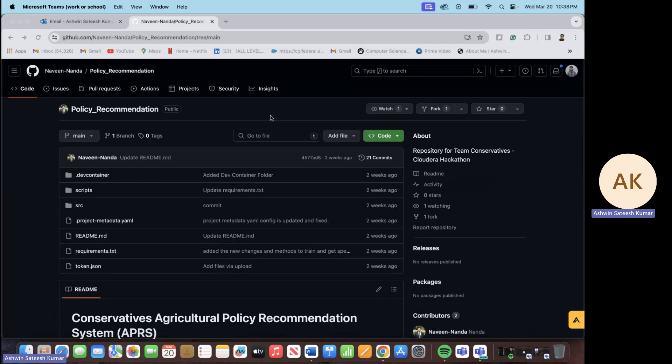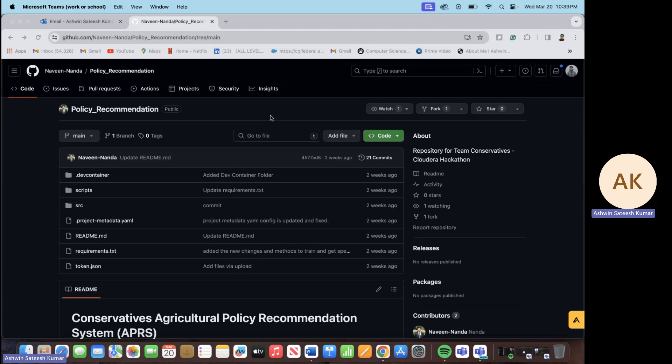Hi everyone, today I'm going to be talking about our project agricultural policy recommendation system. This project introduces an innovative decision support tool designed to modernize agricultural policies by using advanced forecasting techniques. This also aims to provide real-time insights into demand and supply trends in the agricultural sector. The goal is to enable policy makers, farmers and other stakeholders to make proactive and informed decisions.